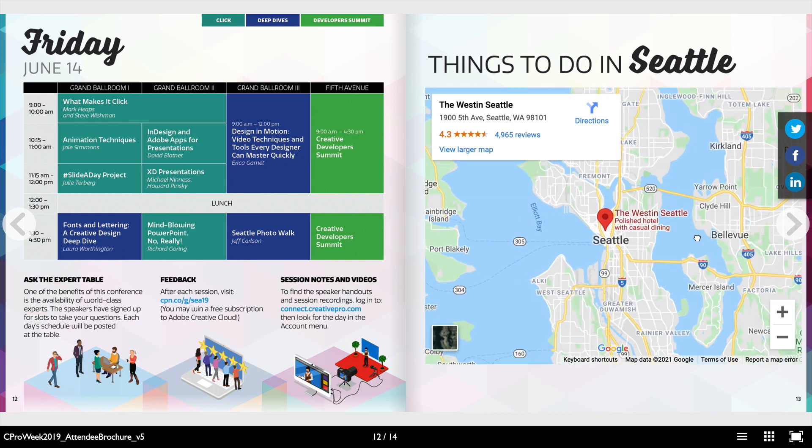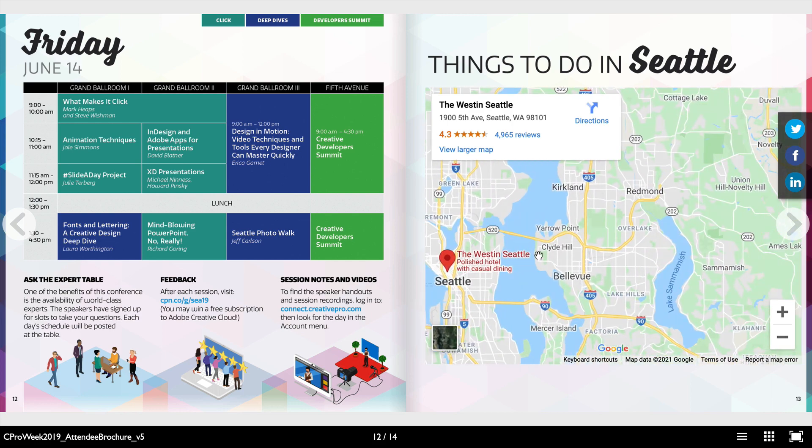Remember, this was exported directly from InDesign using In5 with no coding necessary. Now what do I do from here? Well, most people will want to host this somewhere online. And that where is up to you. It's your file, your output to do with what you'd like.